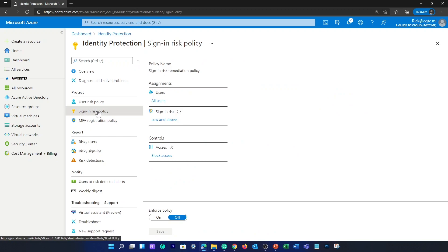Sign-in risk policy uses two types of signals to calculate the risk: atypical travel and anonymous IP address. Atypical travel uses sign-in information from atypical locations based on the user's recent sign-ins. Anonymous IP address uses sign-in information from anonymous IP addresses — for example, Tor browser or anonymized VPNs.